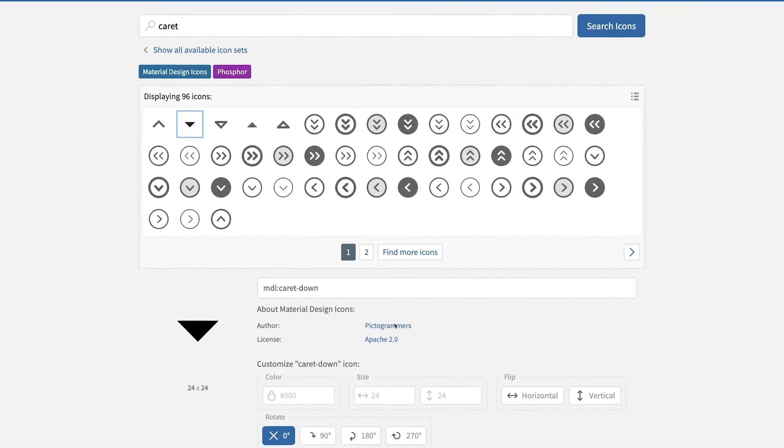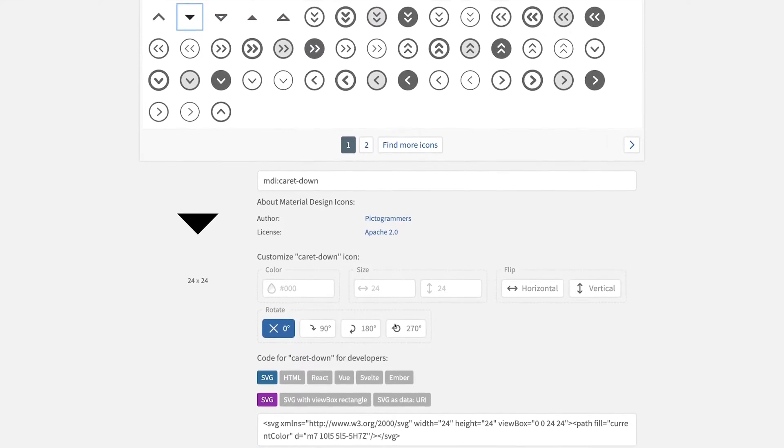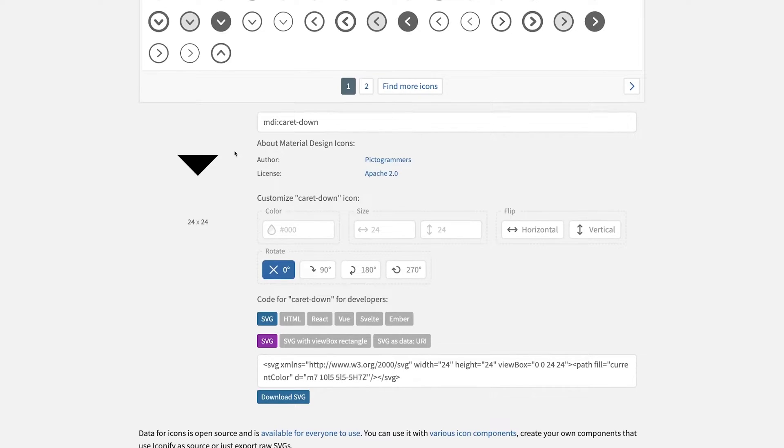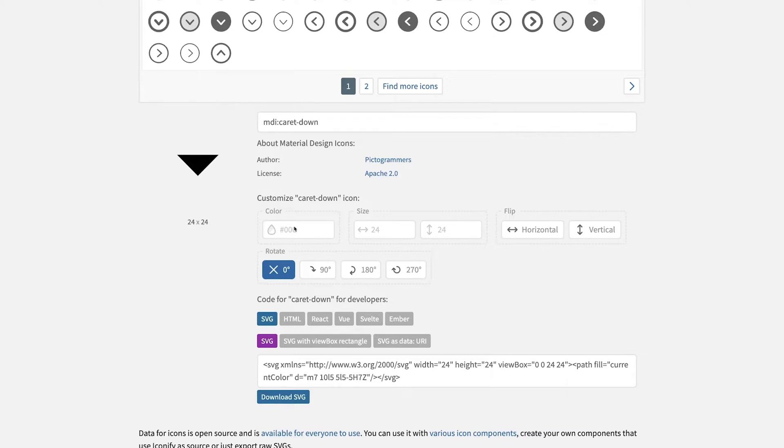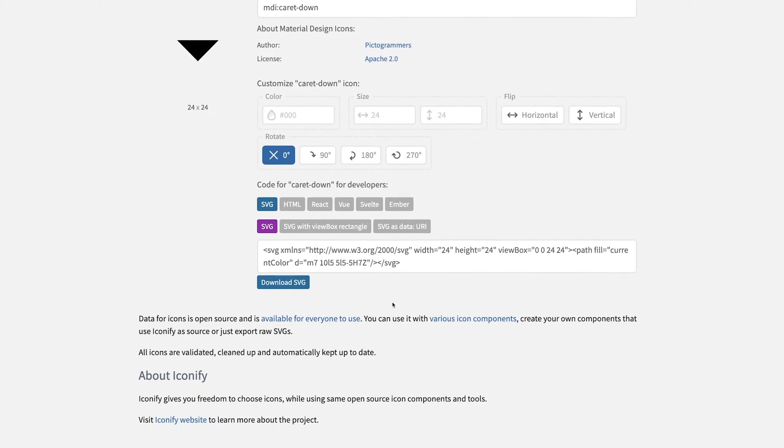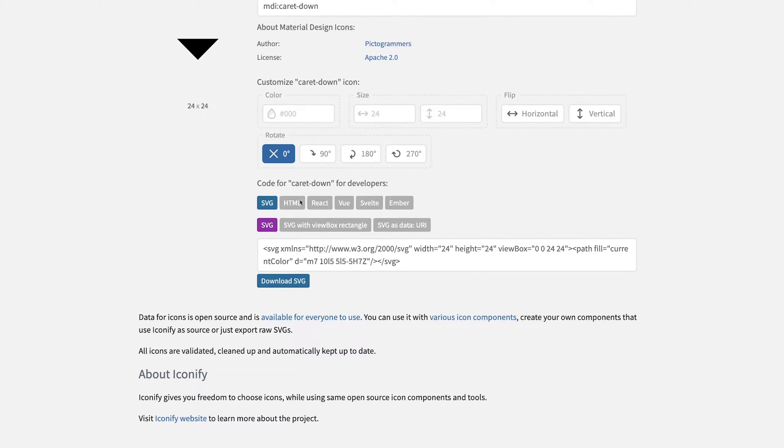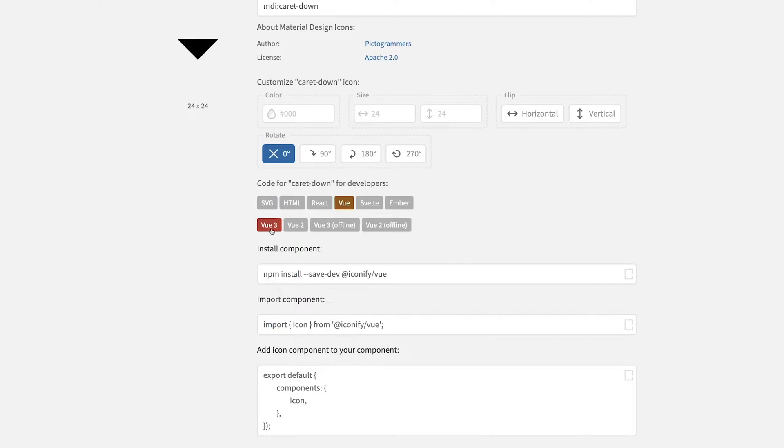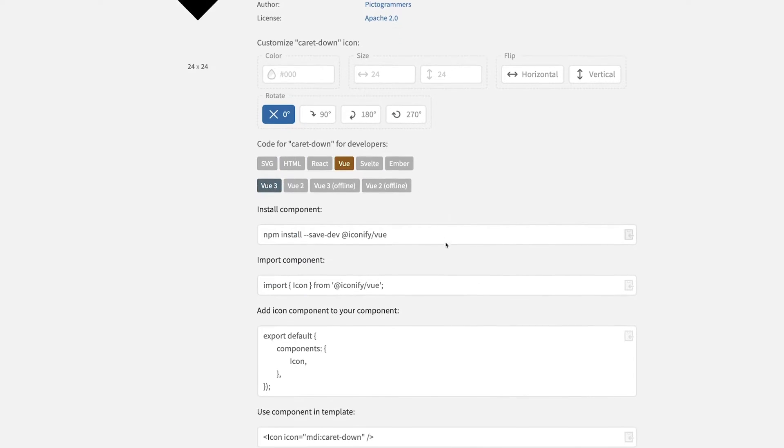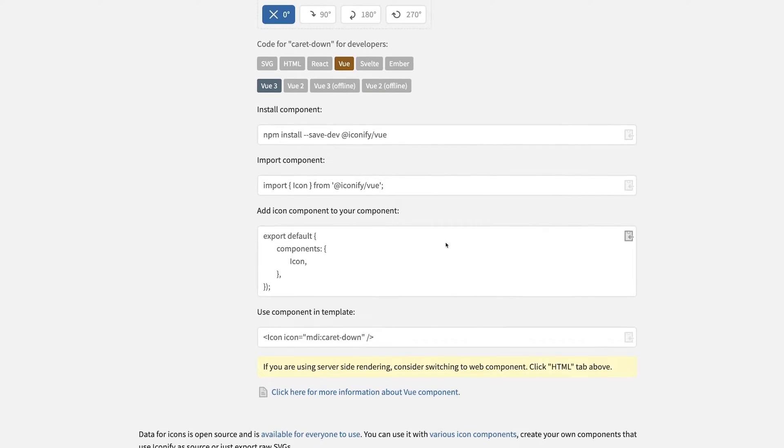Now if we scroll down, we'll see the icon that we selected. What's cool about Iconify is that we can easily customize the icon by changing the color, the size, or even flipping or rotating the icon itself. Below that, we'll see the selection for the type of framework that we want to use this icon in. We're going to be selecting Vue, and then the default option is Vue 3.